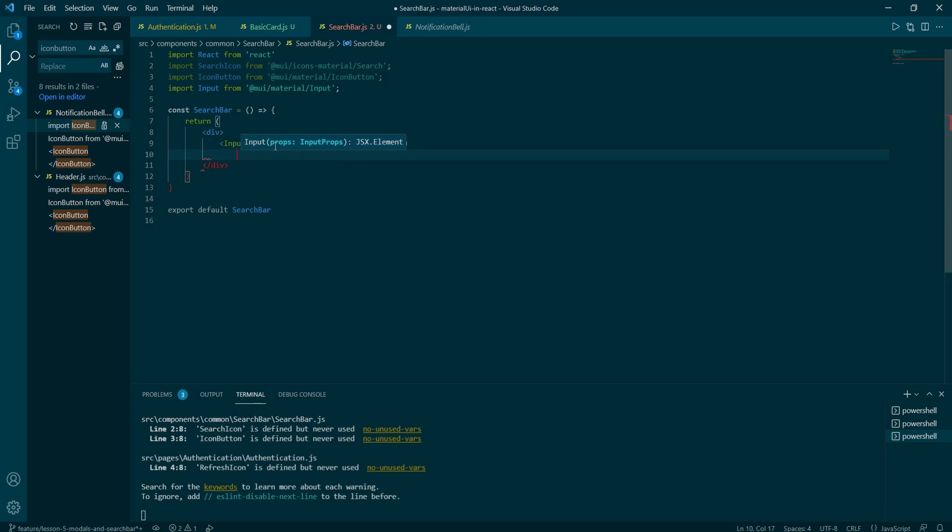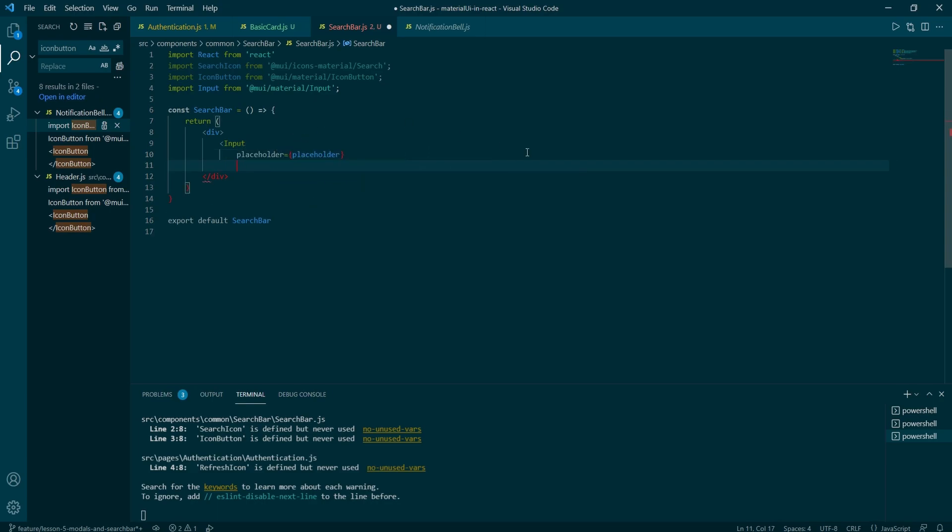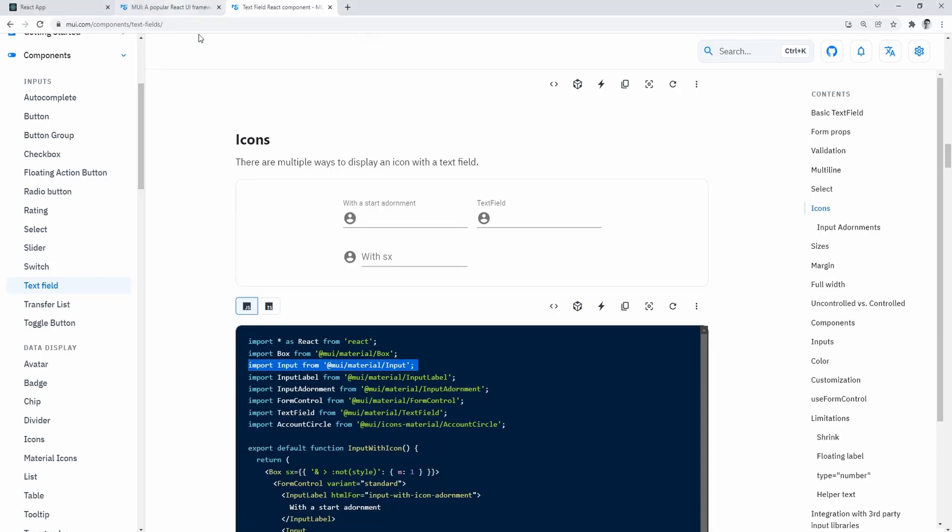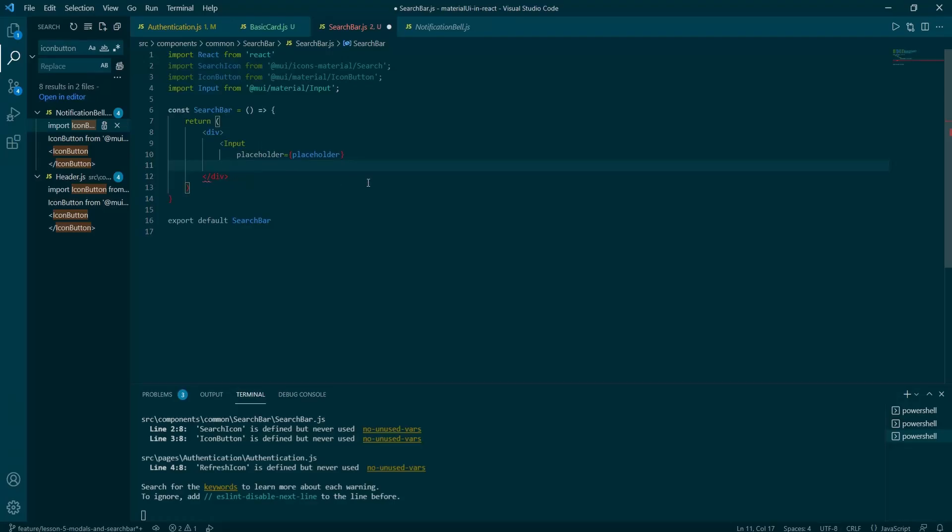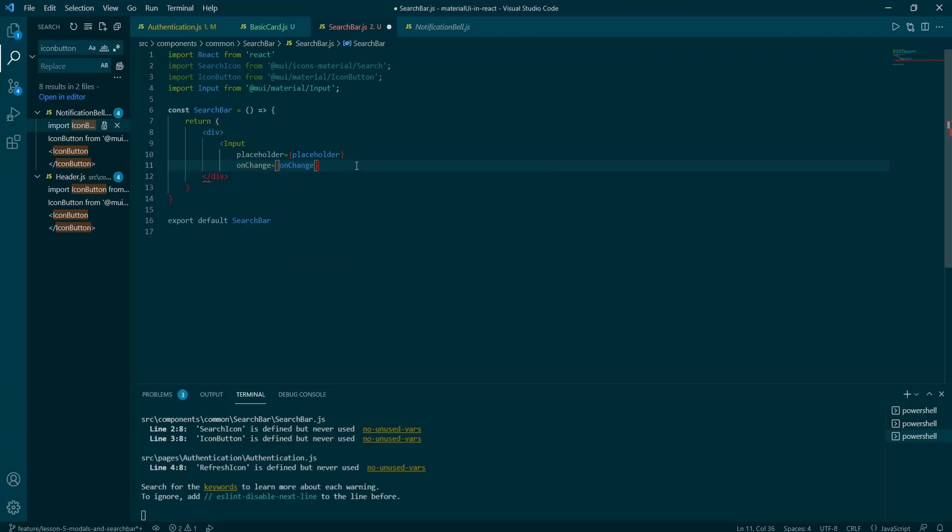The first one is the placeholder, which is basically a static message. What values are expected in the input and the second one is the on change event, which will listen to changes inside of the input.